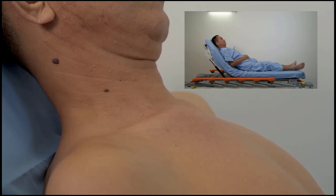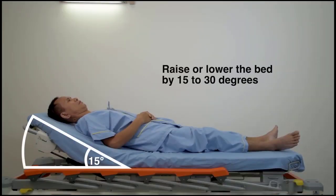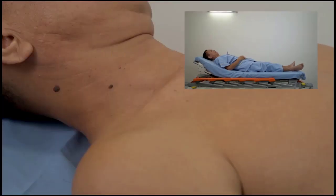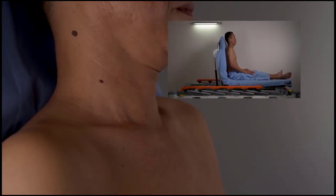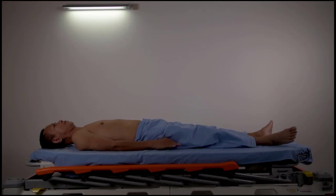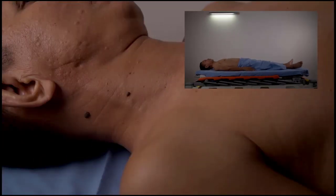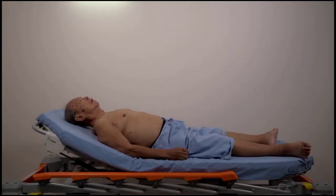If you cannot locate the neck veins with the patient in this position, raise or lower the head of the bed by 15 to 30 degrees and look for the veins again. Raising the head of the bed results in a decrease in venous pulsations, while lowering the head of the bed results in an increase of the venous pulsations. However, in patients with conditions such as orthopnea, lowering the head of the bed might not be practical because it can worsen the patient's symptoms.